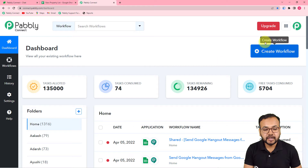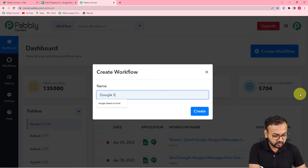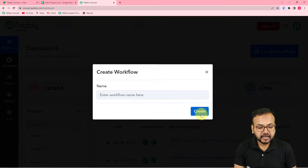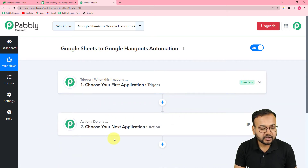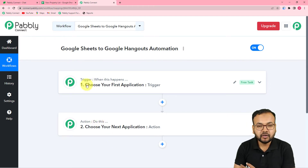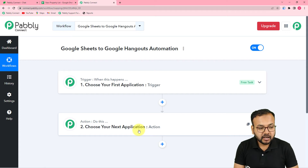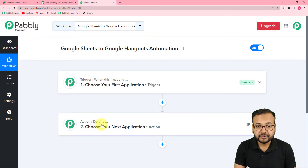Here you need to create a workflow. Click the 'Create Workflow' button and give it a suitable name — I'm naming it 'Google Sheets to Google Hangouts Automation.' Click 'Create' and you'll see your workflow page with two things: Trigger and Action. The trigger is the event that starts the workflow; the action is the response. In our case, the trigger is entering data in Google Sheets, and the action is sending that data as a message in Google Hangouts.